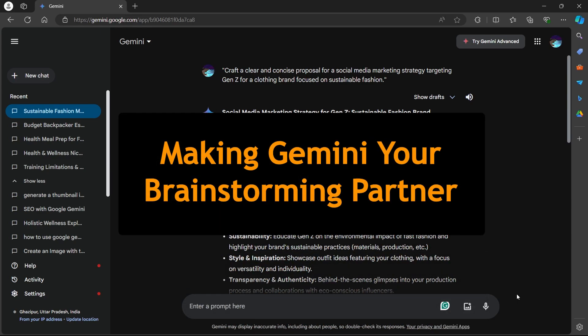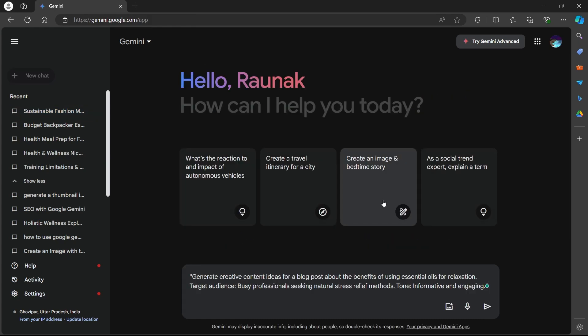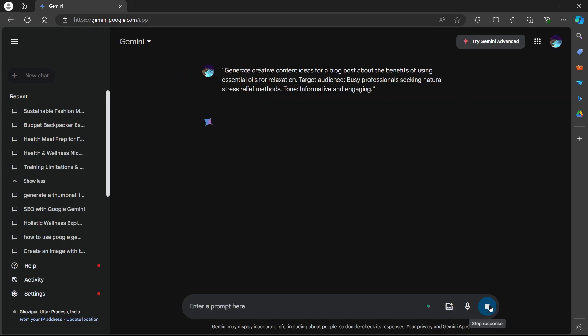Another way you can leverage Gemini's potential is by making it your content brainstorming partner. Provide Gemini with details to jumpstart the brainstorming process. Include information like the project's topic, target audience, desired tone of voice and any specific requirements from clients. Here's an example prompt: Generate creative content ideas for a blog post about the benefits of using essential oils for relaxation. The target audience is busy professionals seeking natural stress relief methods. Tone is informative and engaging. Now I will click on submit.